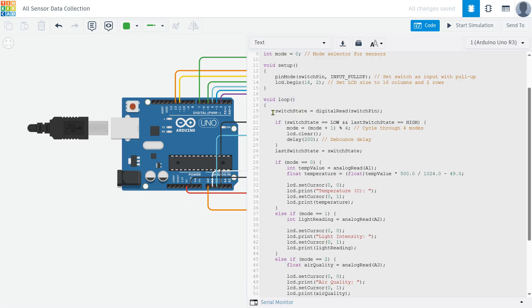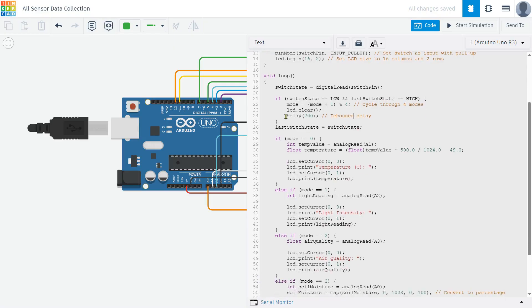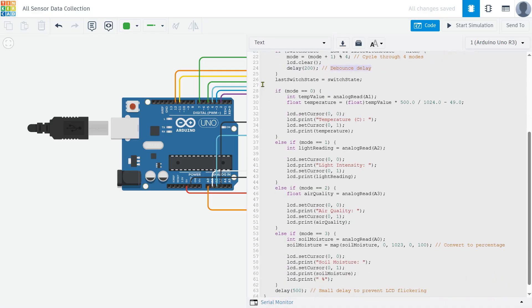Inside the loop function, the first thing we do is check if the button is pressed. If it is, we increase the mode value to switch to the next sensor. If the mode reaches the last sensor, it loops back to the first one. We also add a delay of 200 milliseconds to prevent the button from registering multiple clicks too fast. This is called debouncing.